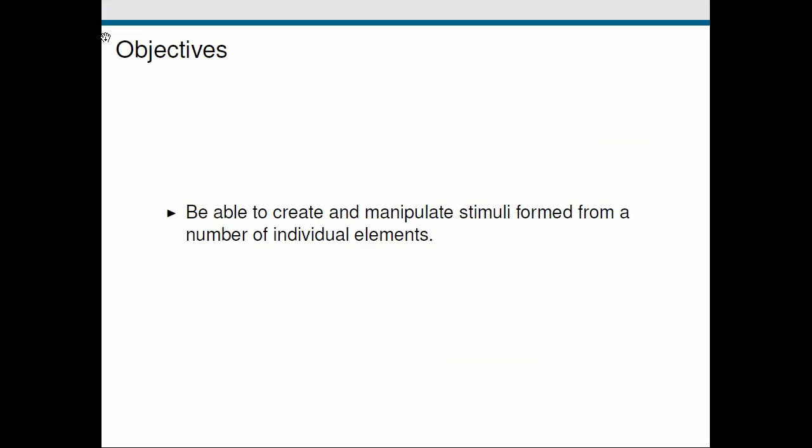So going back to our objectives, it's just a single one for this screencast. We just wanted to be able to create and manipulate stimuli formed from a number of individual elements. We looked at this element array stim, which is quite a flexible stimulus type in PsychoPy that can be used to create these kinds of stimuli. I'll see you in the next screencast.